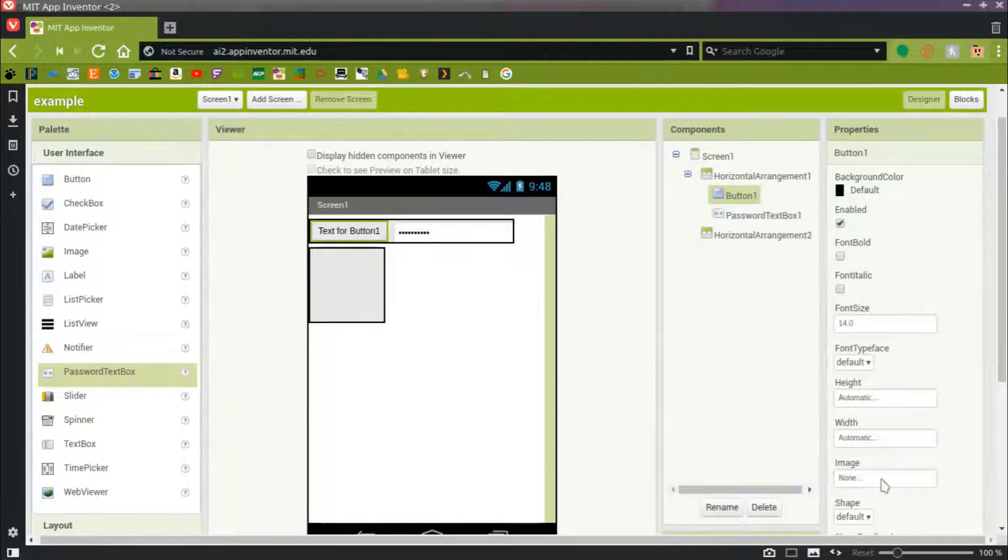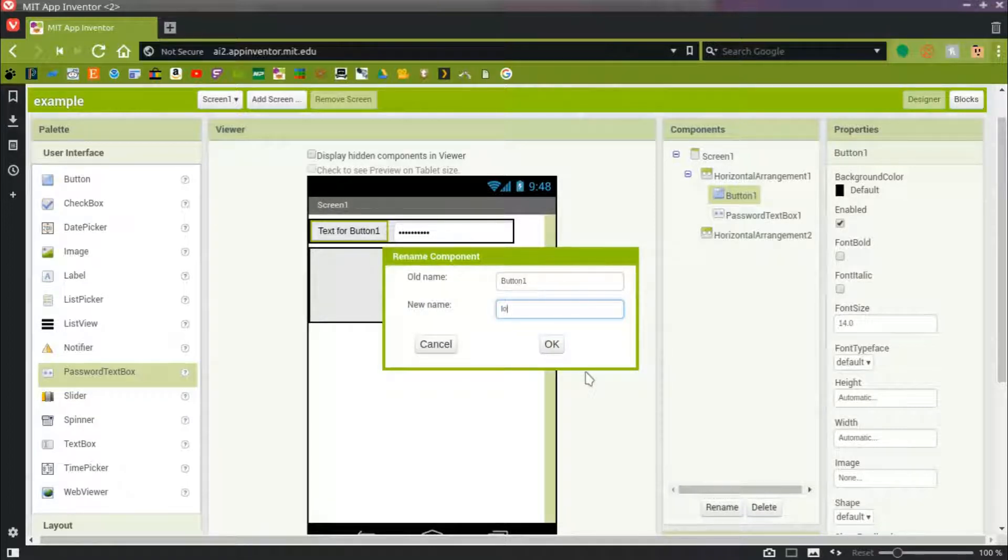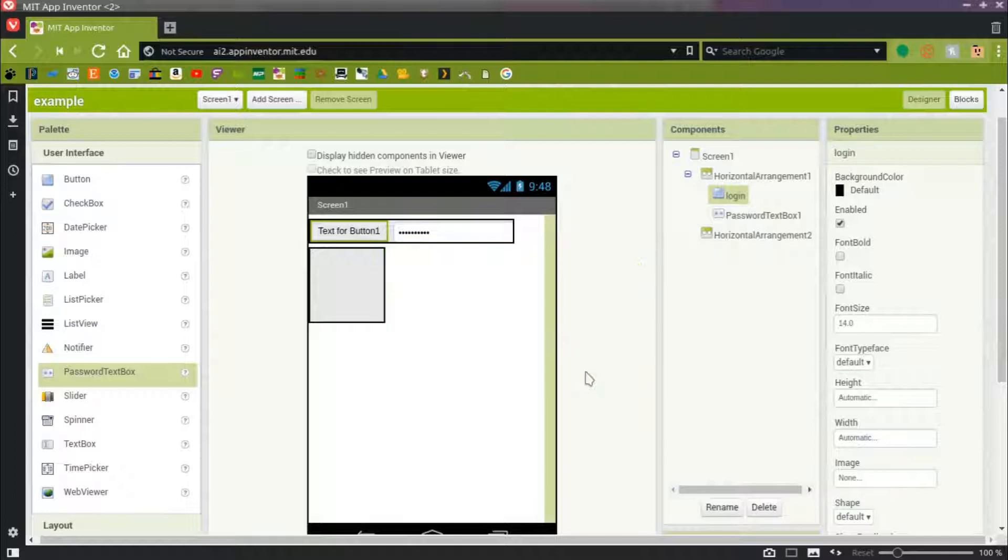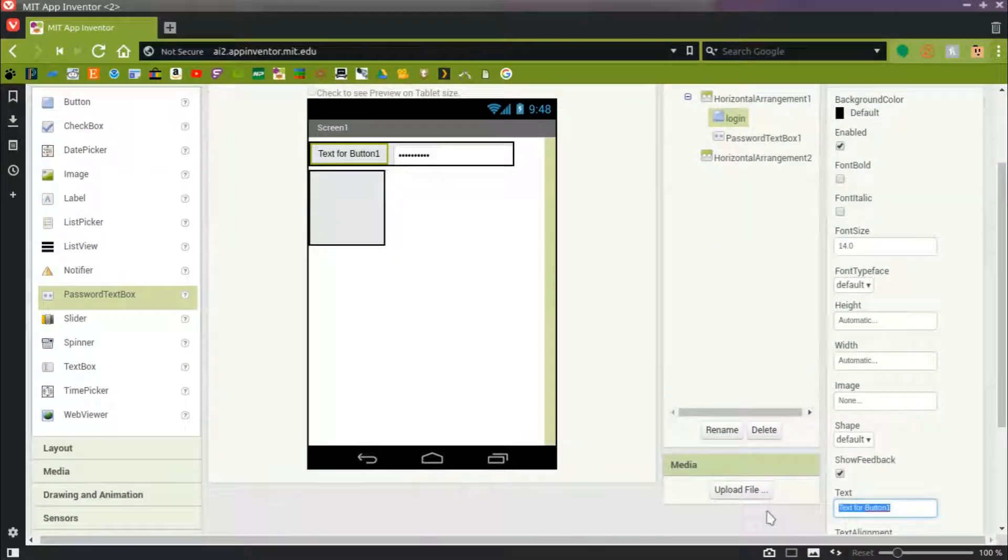Now we'll rename Button1 to Login, so that we can find it later in code easier. And also, we'll rename the text for Button1 to Login.